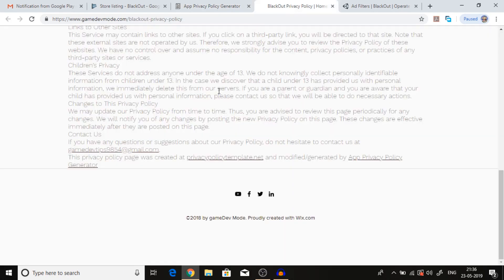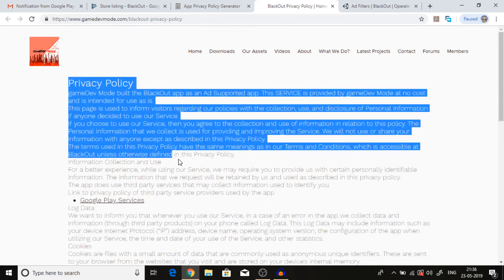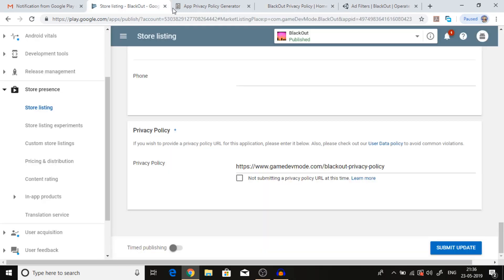Now you can copy and paste this whole thing into a URL and a new blank page, and then you can provide that link in the privacy policy. Then you can submit the update.